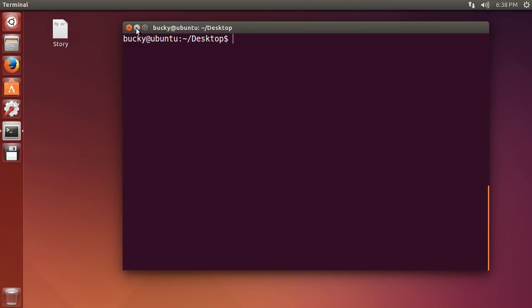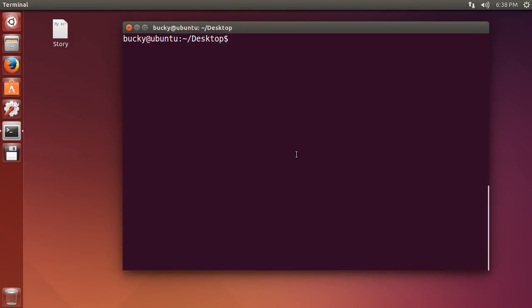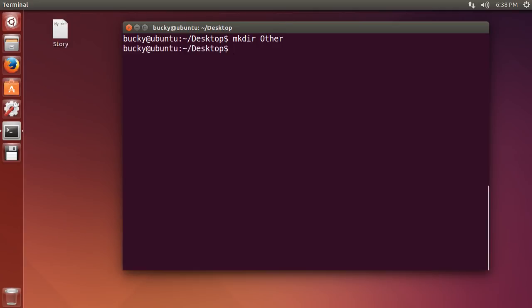So right now we are in the desktop. We are pretty much right here and I want to create a new folder or directory and I will just name it other. So anytime you want to create a folder use mkdir and this stands for make directory. So now you need to give it a name of your folder and I am just going to name it other. So check it out, I just created it in the shell and look, it pops up right there on the desktop.